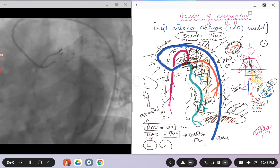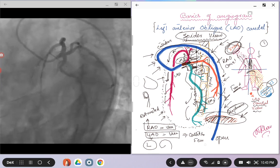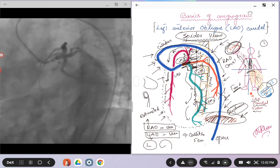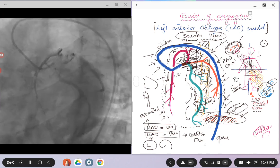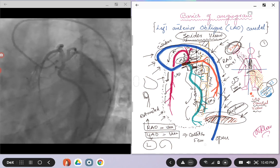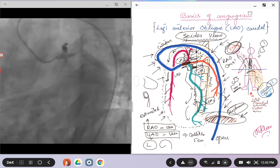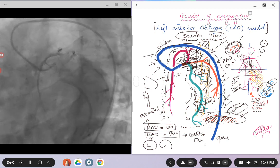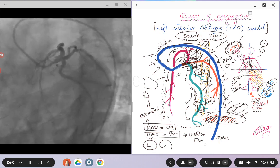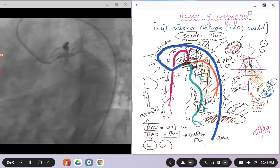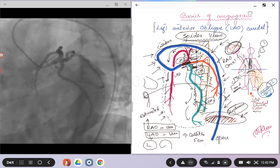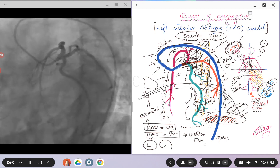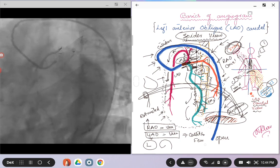But in the cranial views, when the x-ray will be in the caudal position and the image intensifier is in the cranial position, the beam, the x-ray beam that will come from below the patient, will transverse the diaphragm first and then the heart. And you might see a diaphragm something like that. And again, as I said, we will come to that when we will be talking about the other views.